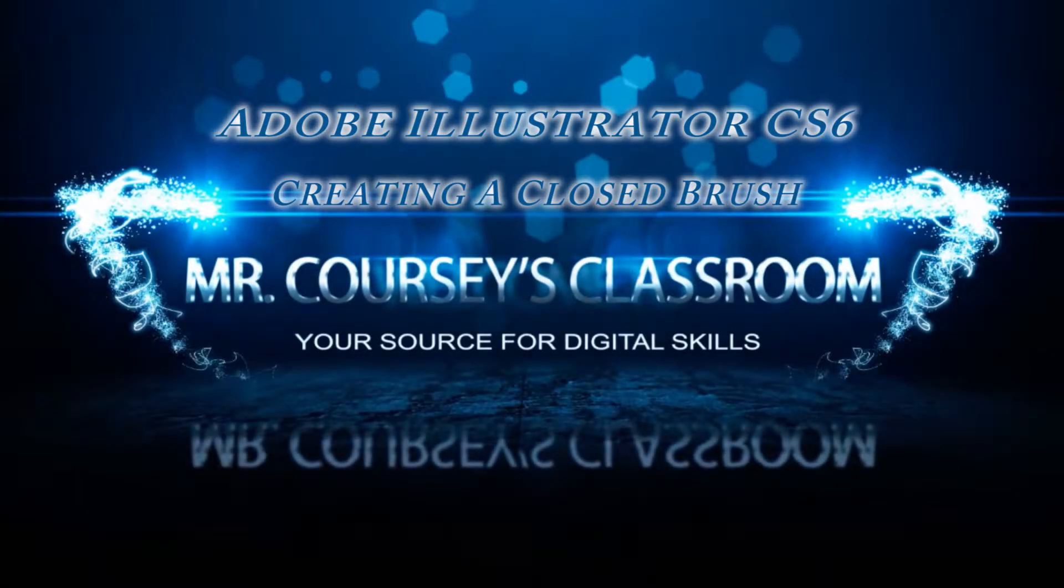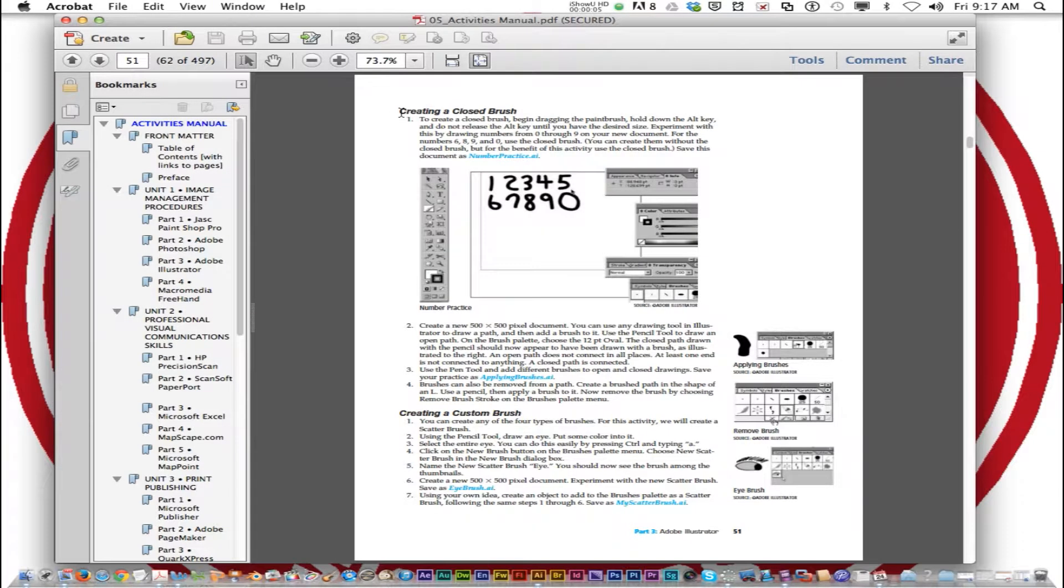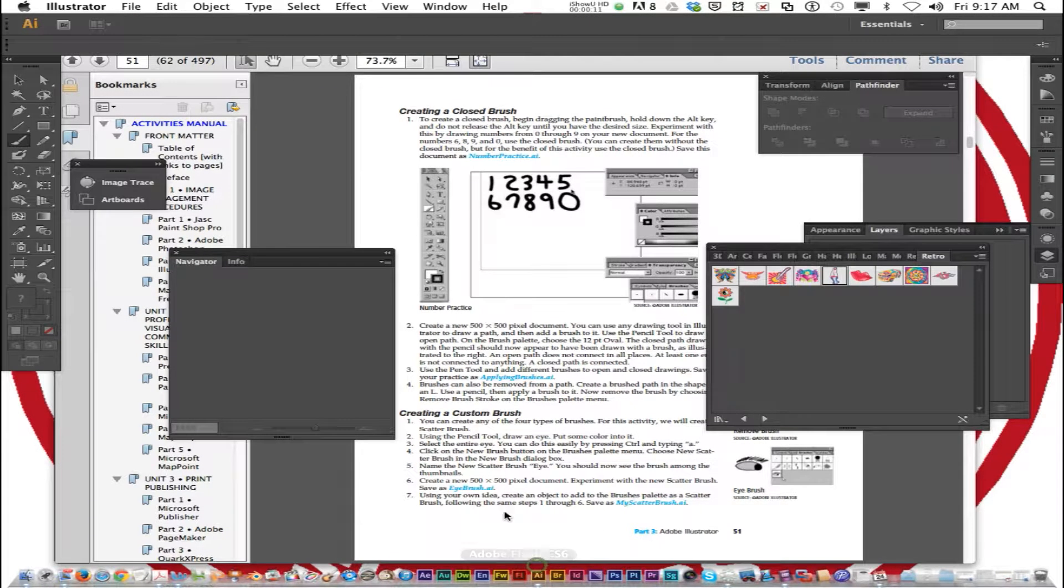Now we're on page 51 in the activities book and we're going to talk about creating a closed brush. Go back to Adobe Illustrator.